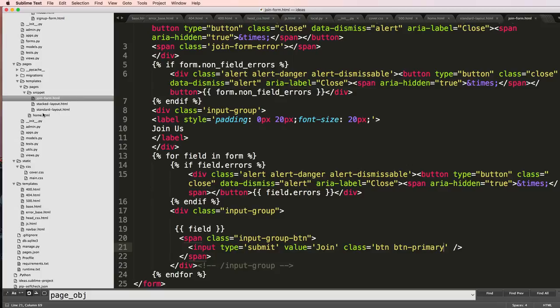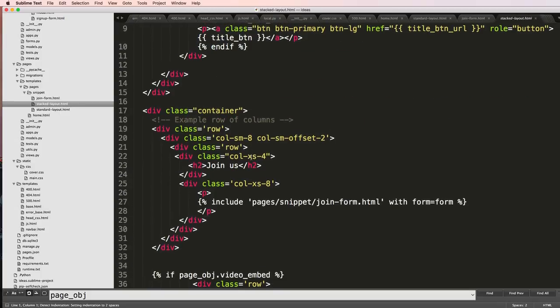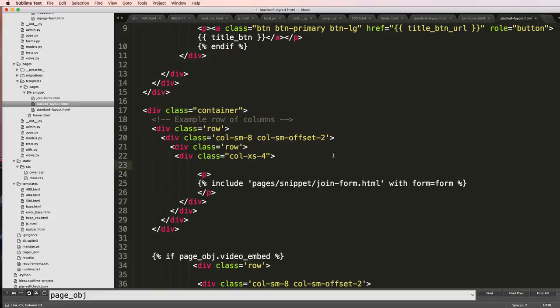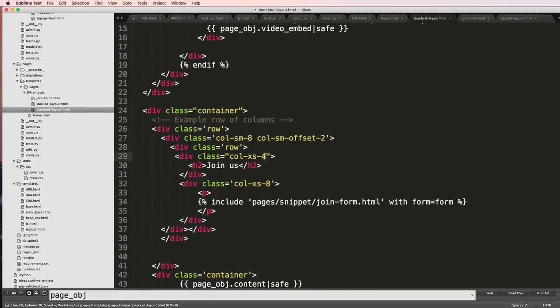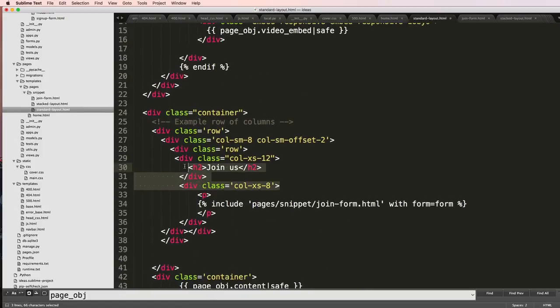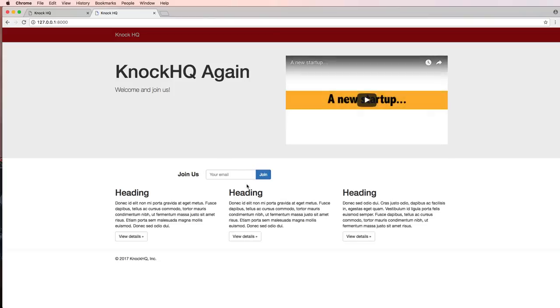I'm going to get rid of that. So by going into stacks layout as well as standard layout, we will get rid of all of those. I'm just going to turn it into a column that goes all the way across, so that's 12. Then standard layout is going to be the same and we'll just delete those. Save that, refresh.